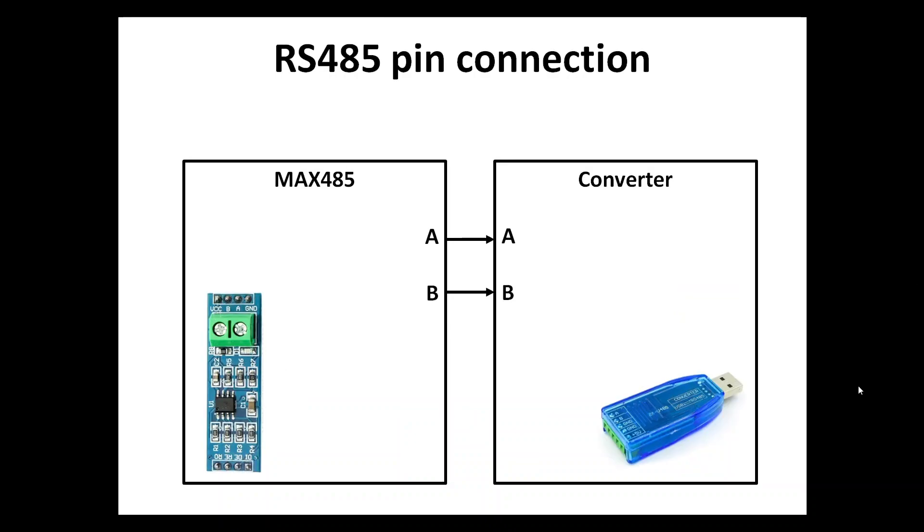I thought where this slide is relevant, but just to be clear, we connect A to A and B to B to enable the RS485 connection from A here to A here and from B here to B here.